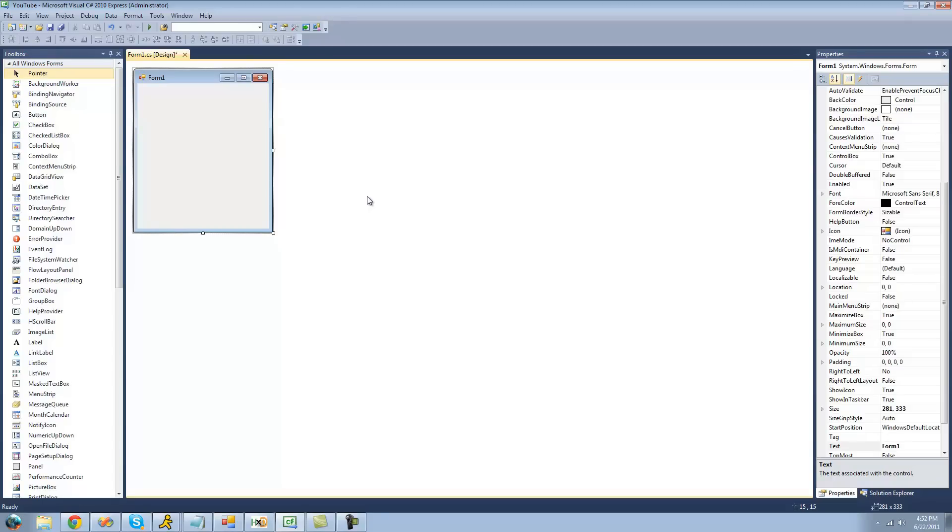The next thing is adding controls to the form. And what a control is, is it's anything that a user can interact with or anything inside your form. For example, a button or a checkbox or a label or anything like that. Those are just common ones.